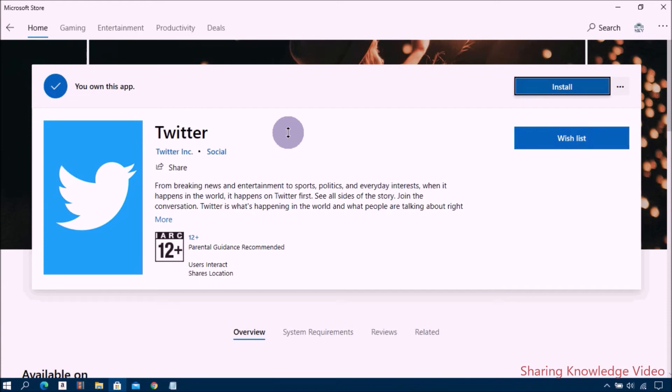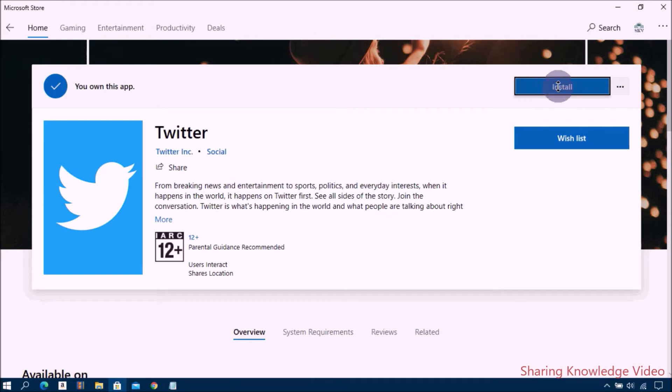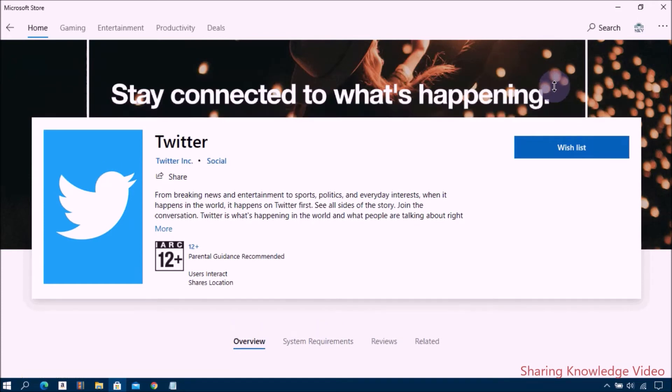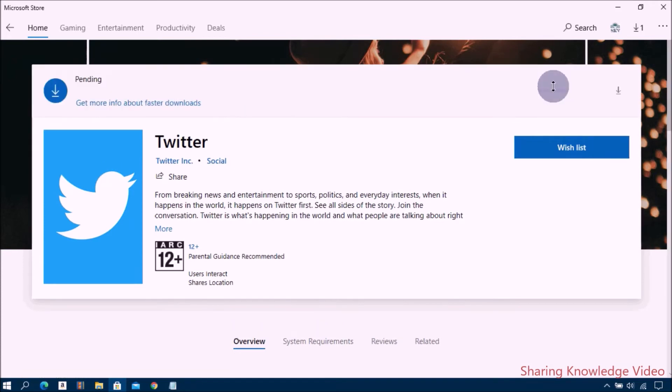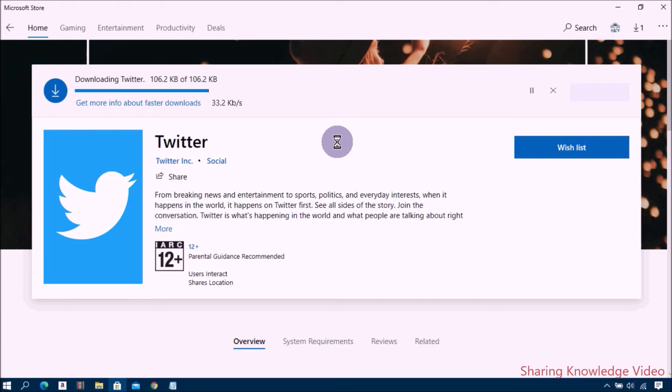Here you can see the button 'Get' for downloading. Click on Get for downloading. Once download is completed, click on Install. If you have already installed it once on your computer, the button may say Install rather than Get.